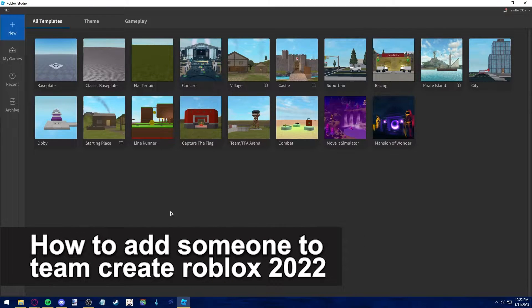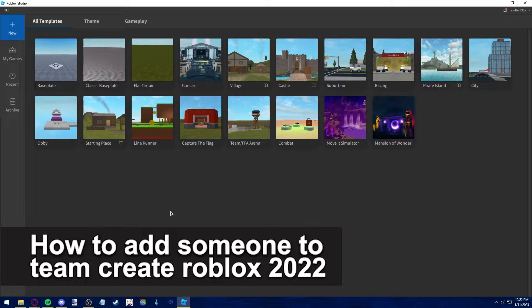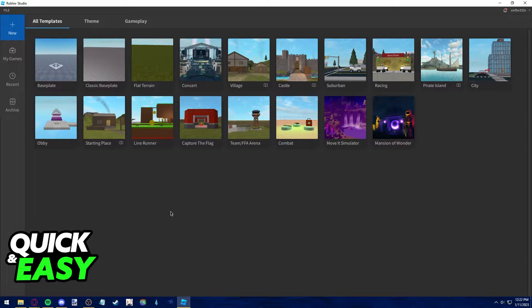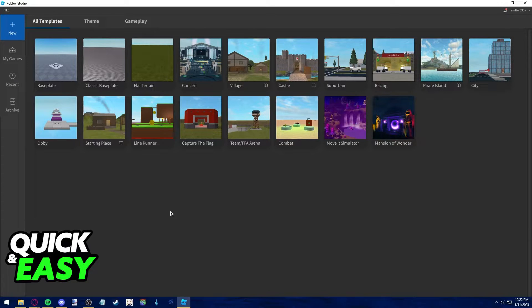In this video I'm gonna teach you how to add someone to team create in Roblox in 2022. It's a very quick and easy process so make sure to follow along. All you need to do this is the latest version of the Roblox Studio app.